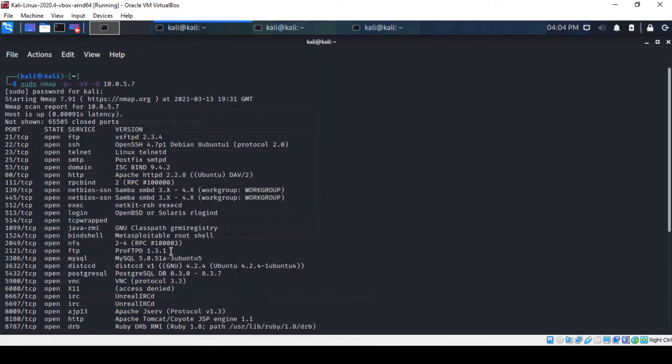As always, our methodology remains the same here as we're going to use the Metasploit framework to take advantage of this service. In case you wonder what is Metasploit, it is the framework of exploits.